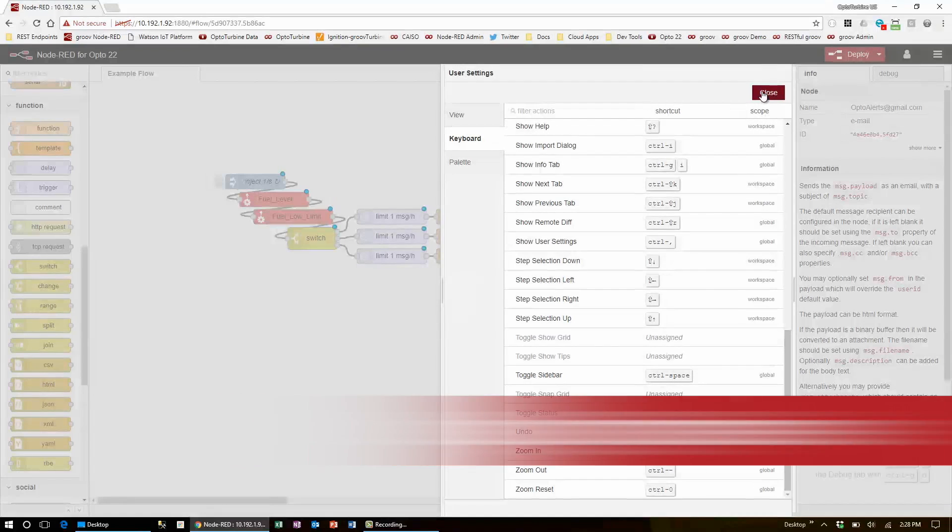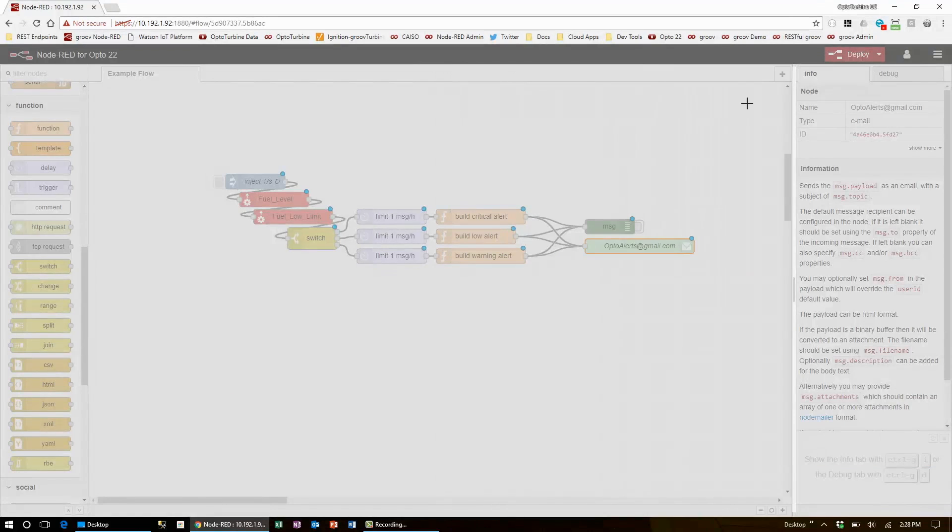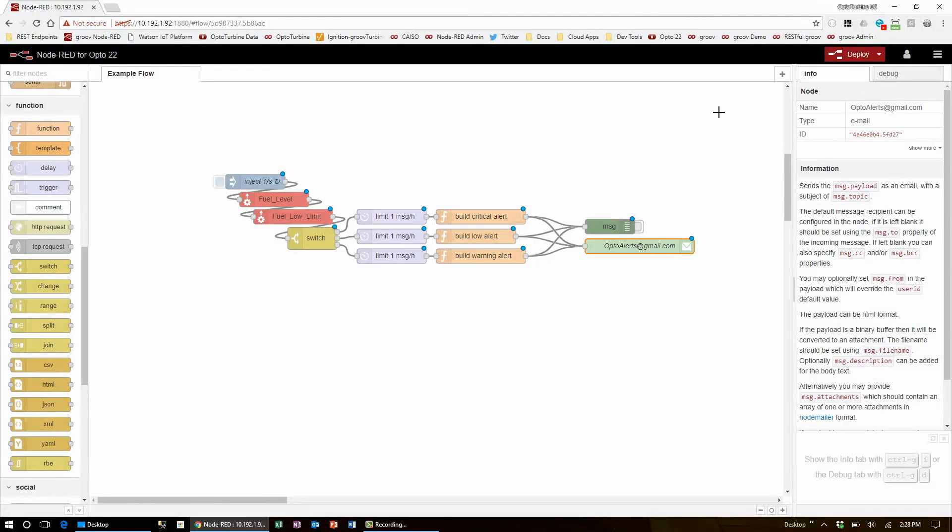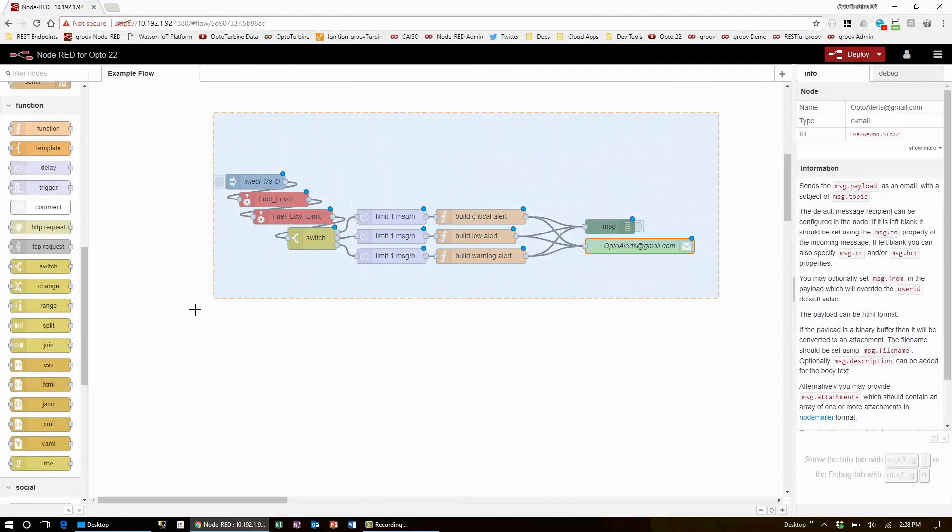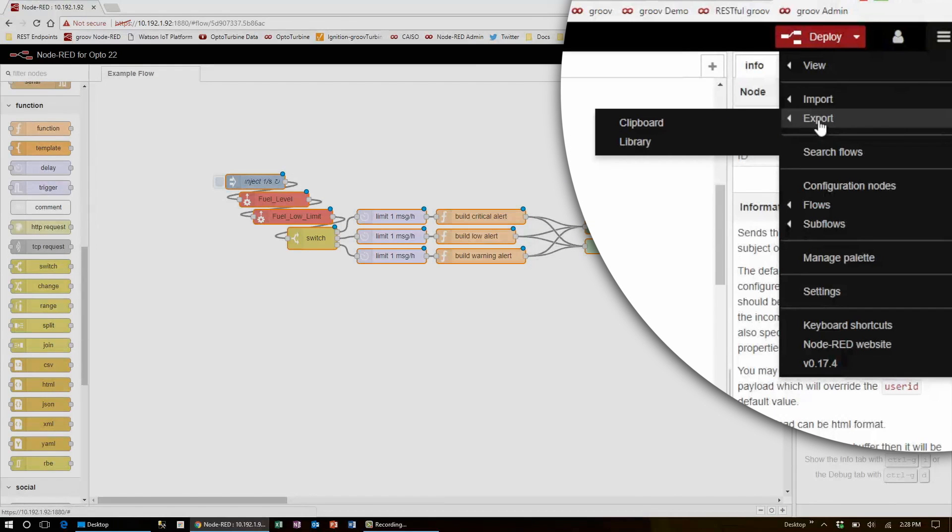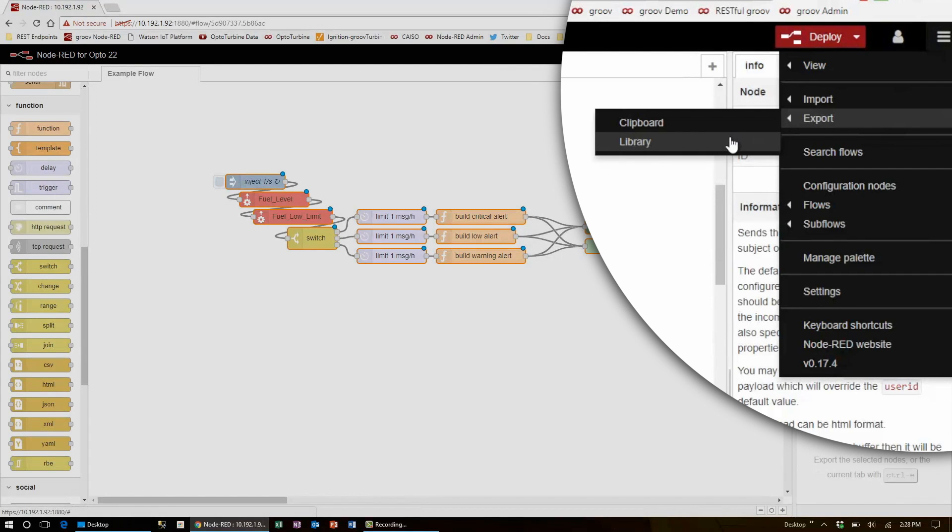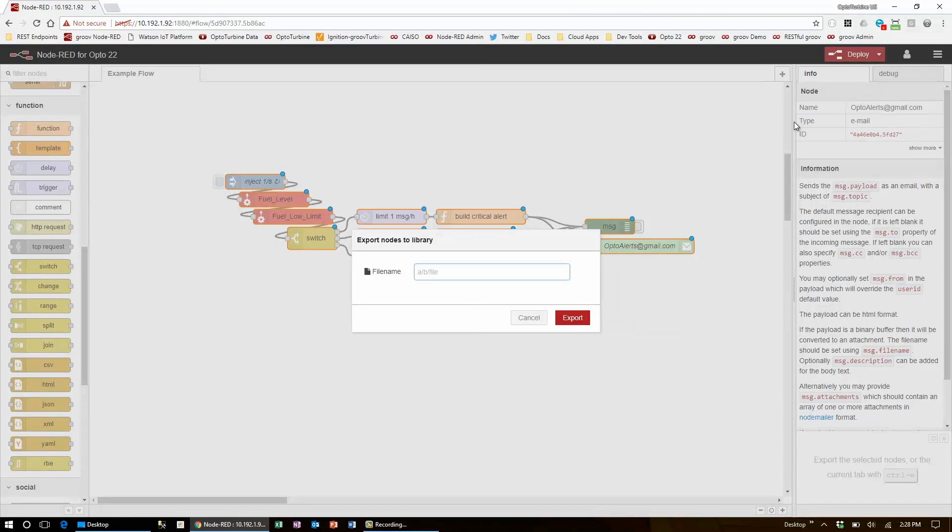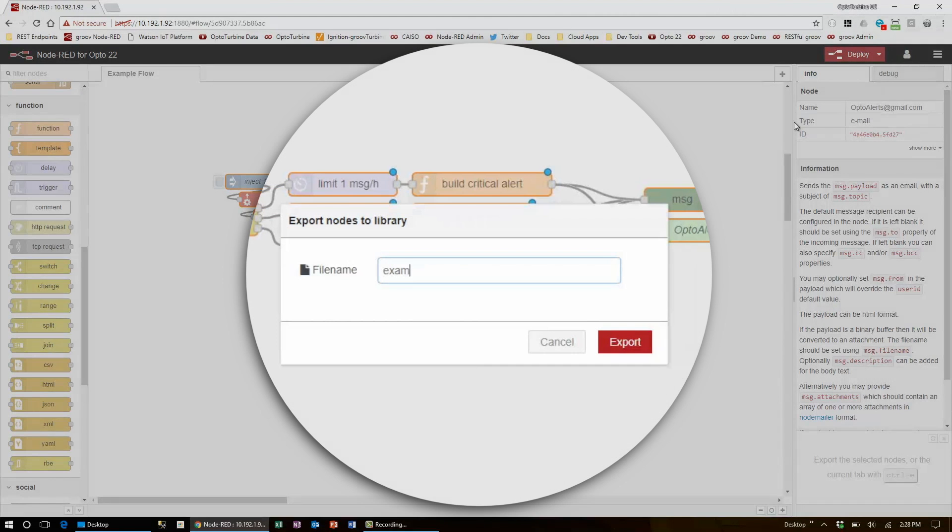Another useful Node-RED feature is the built-in libraries. Just highlight the nodes that you wish to save, go over to export, and right below clipboard, there's an option to save things to a library. You can have an organized file system using the forward slash, and give it a file name, like email.